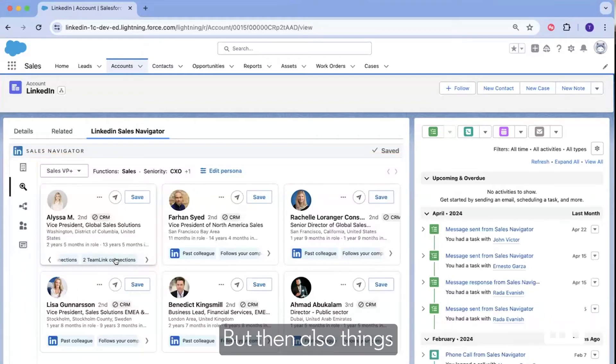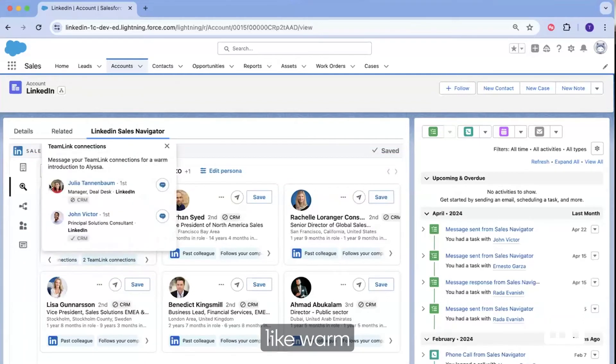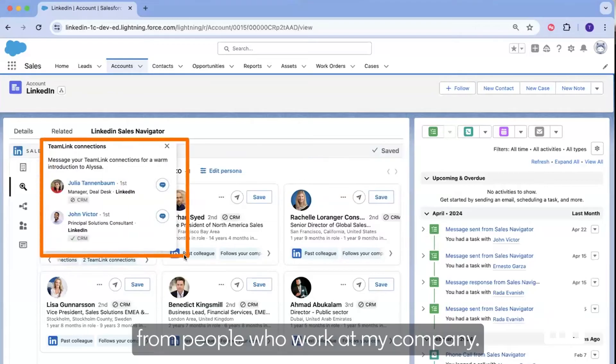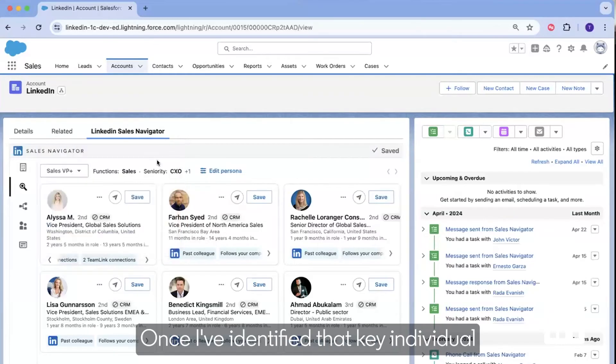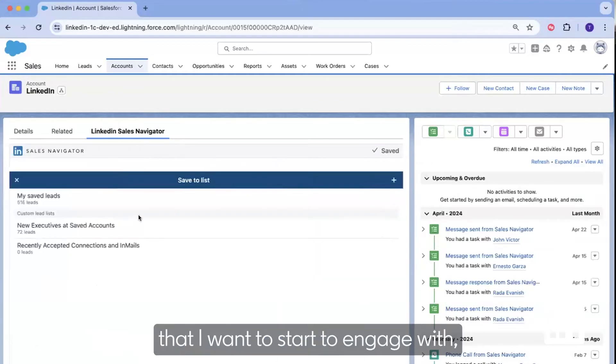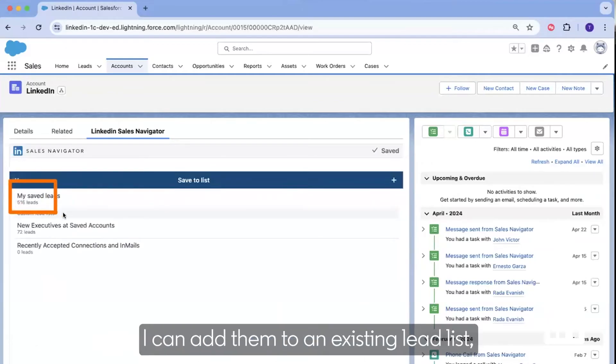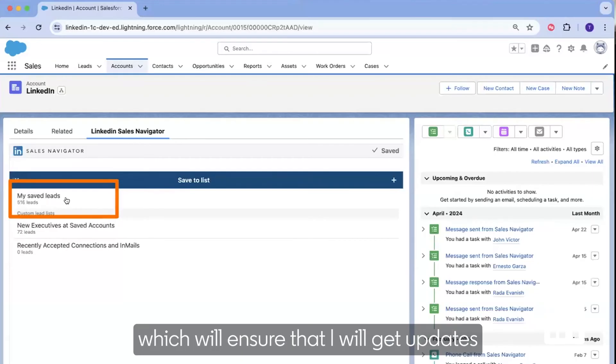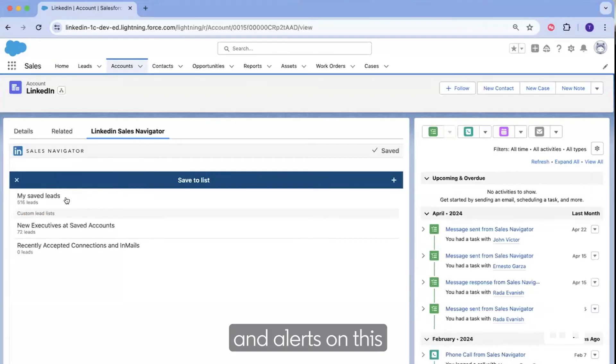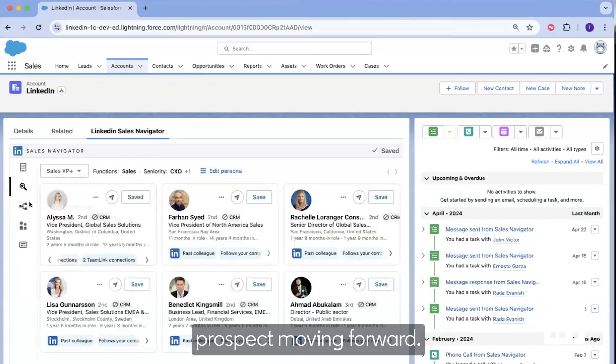But then also things like warm introductions from people who work at my company. Once I've identified that key individual that I want to start to engage with, I can add them to an existing lead list, which will ensure that I will get updates and alerts on this prospect moving forward.